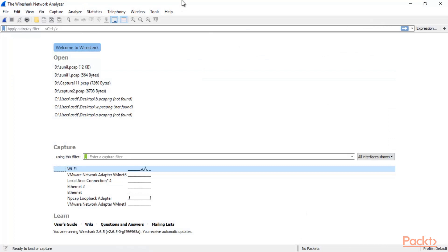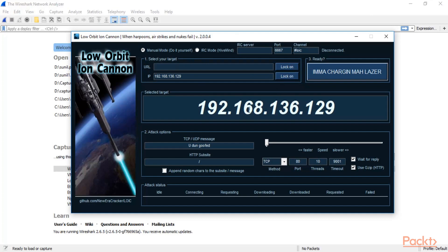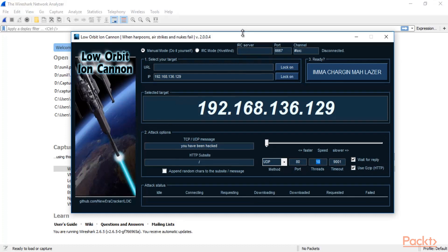Now this is Wireshark. You can select your adapter — don't start it yet, I will start it later. Inside LOIC we have selected the target. You can change the message if you want — for example, 'you have been hacked.' You can select the method; I am selecting UDP to send the packets from my system to the other system. Port number is 80, threads 10. Everything is set here.